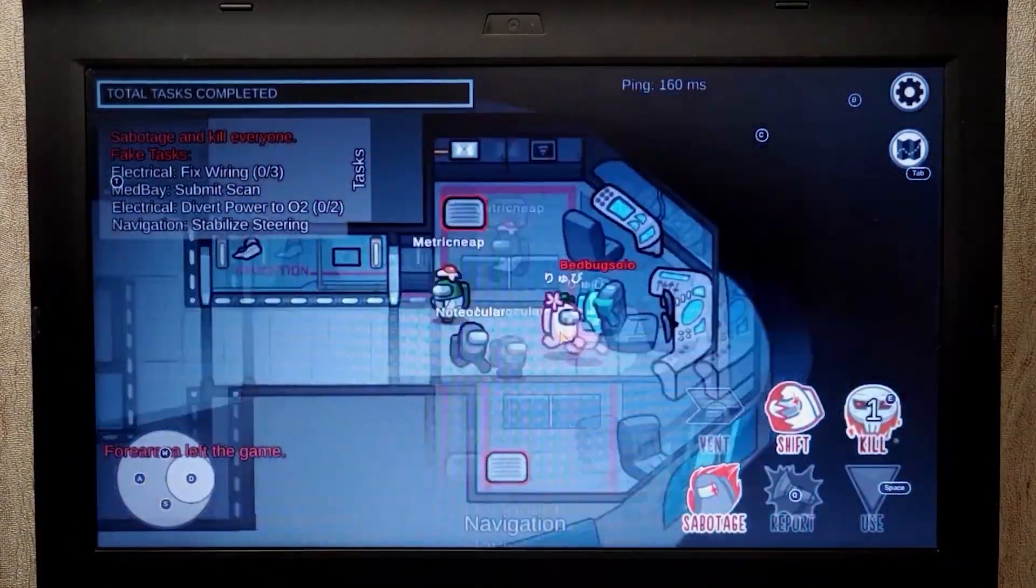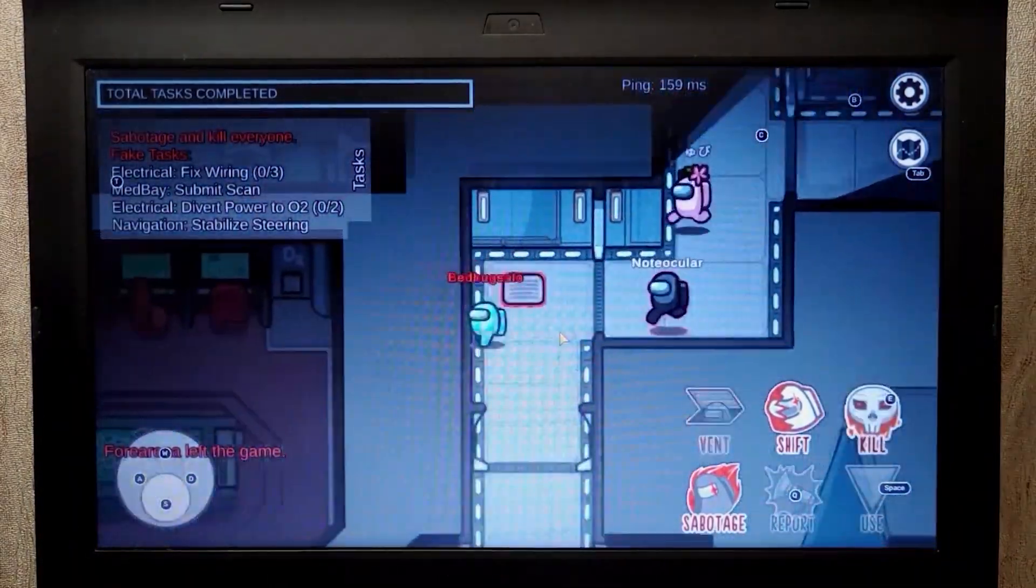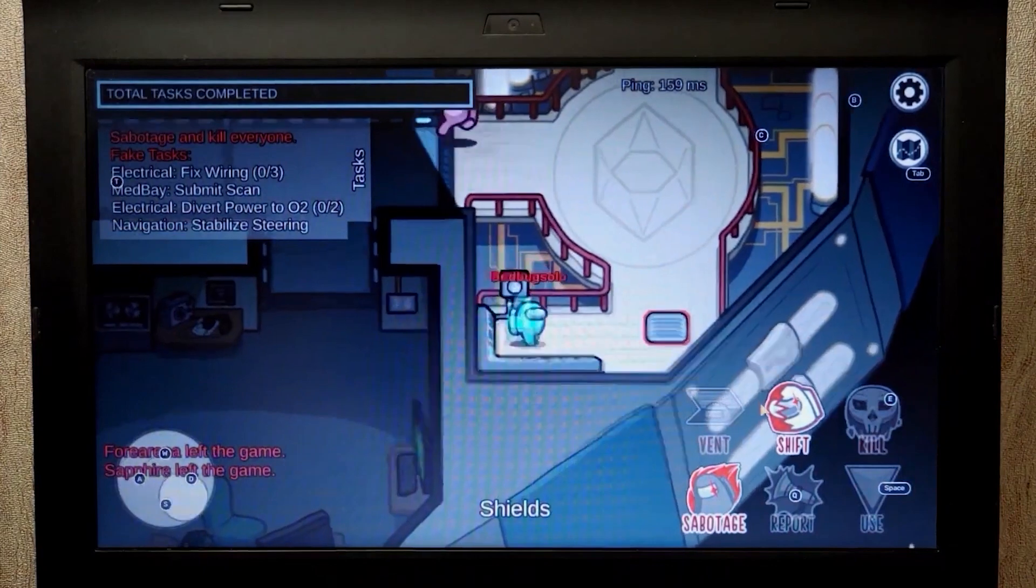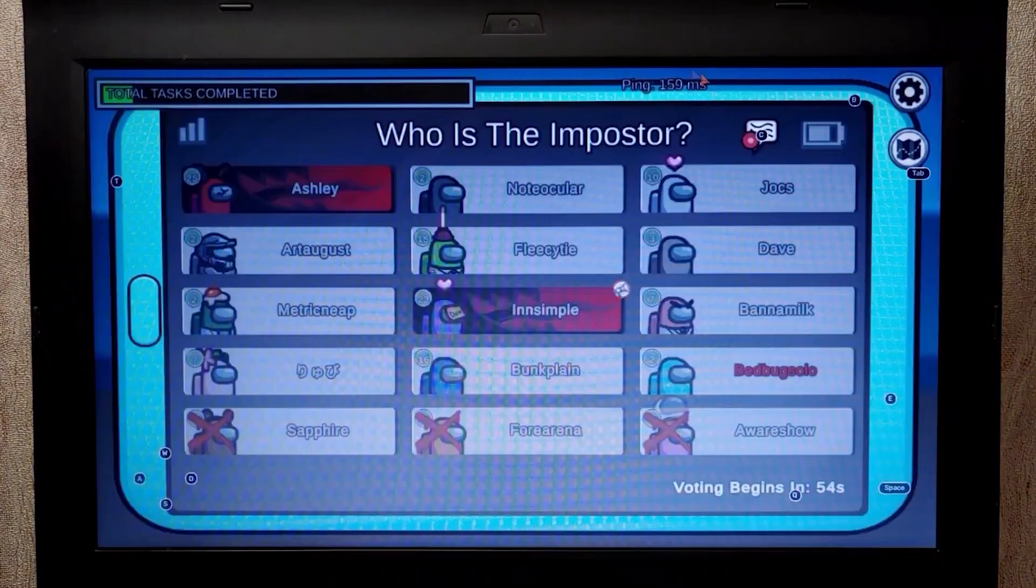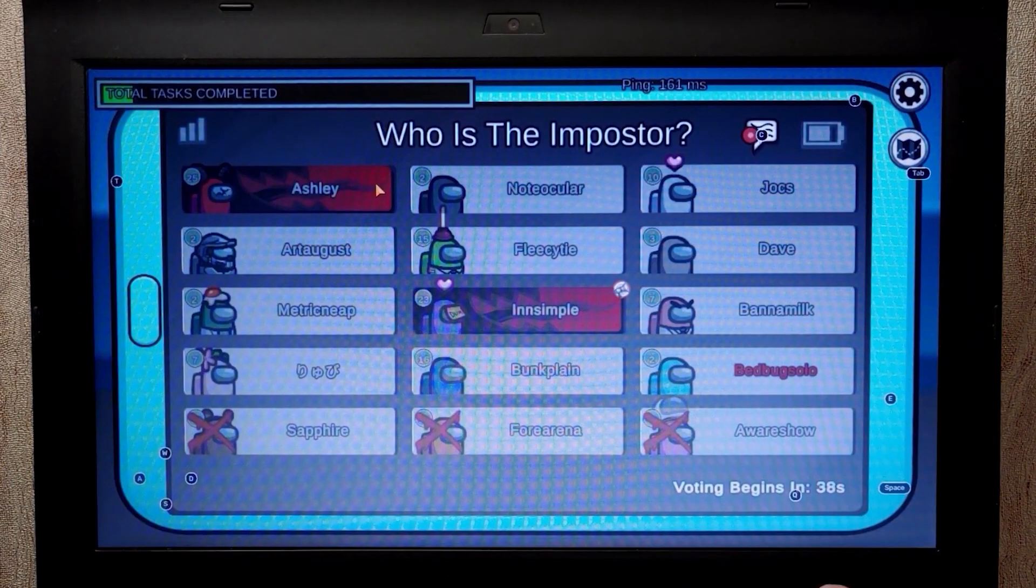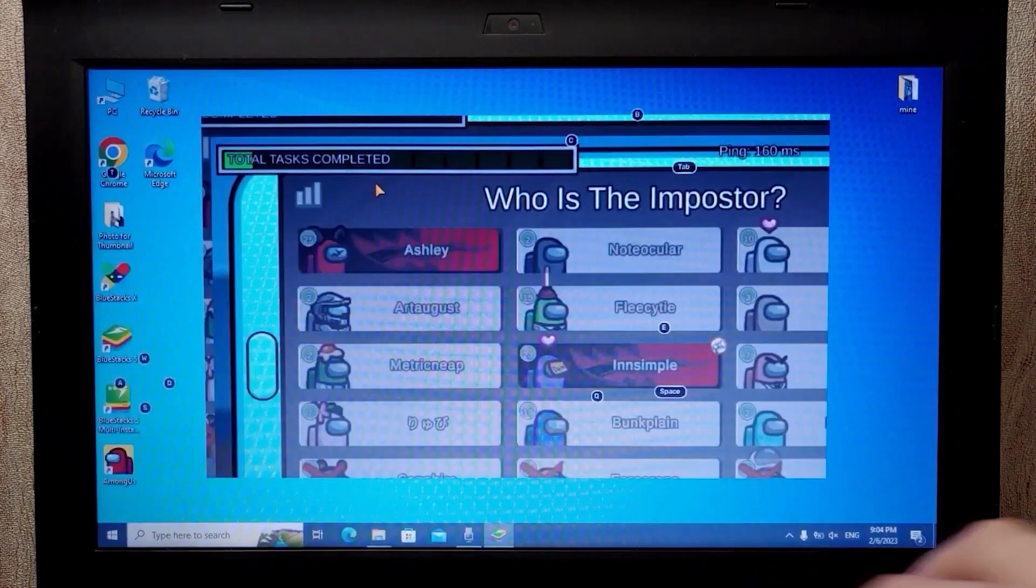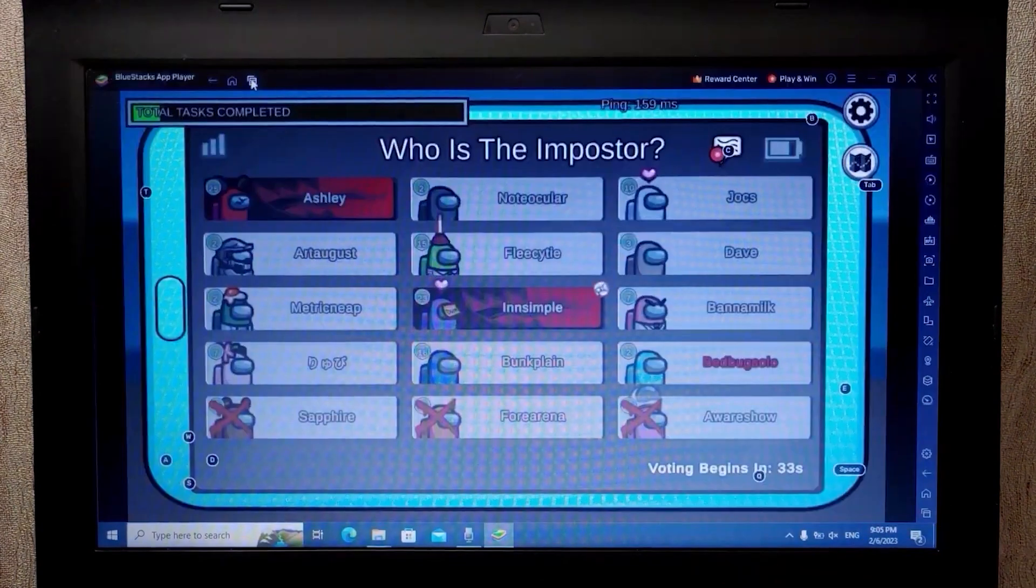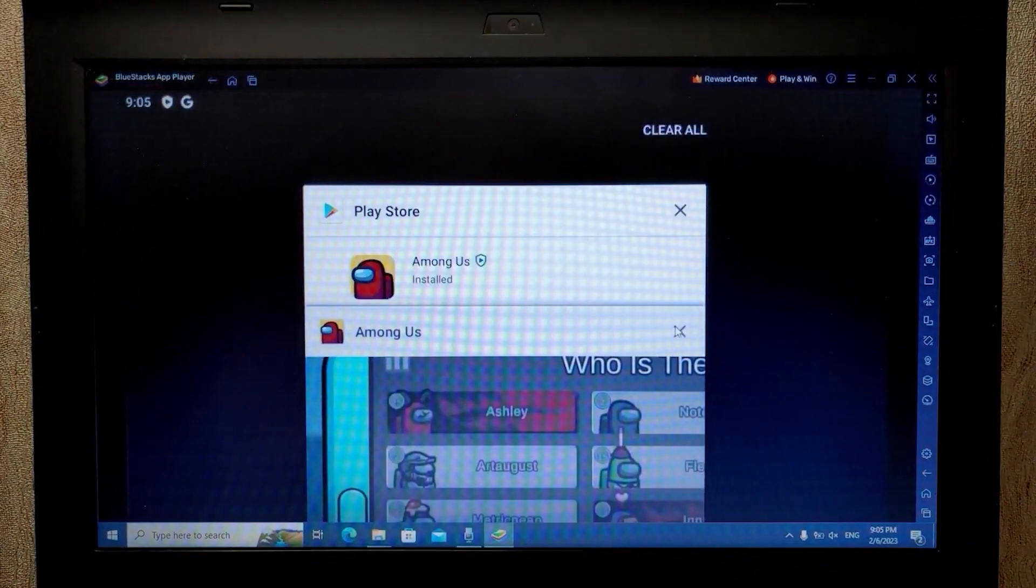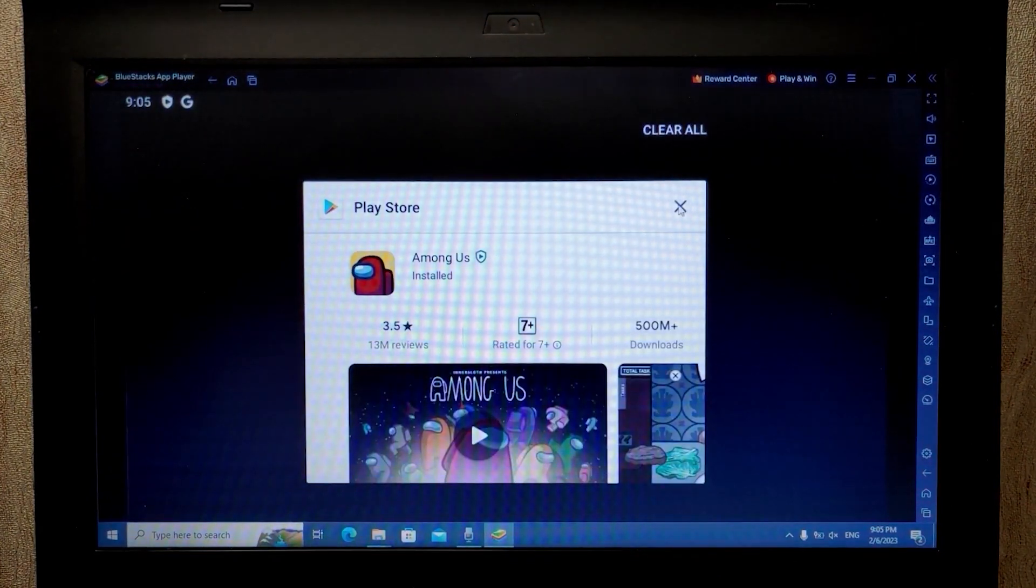As you can see, I have a very important mission today. Among Us worked quite well on Bluestacks Emulator. If you want to close the game, you can just press F11 key. After that, you can click here and you can close application which you previously opened.